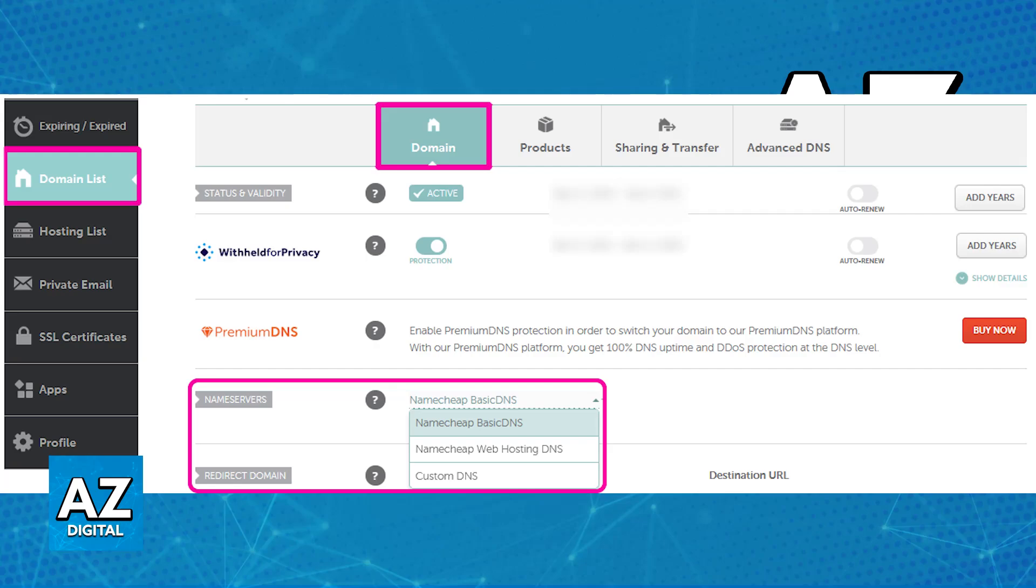As with today, there should be three main options: Namecheap Basic DNS, Namecheap Web Hosting DNS, and finally, Custom DNS. This is going to be the option that you are going to choose if you want to use nameservers from a different provider.